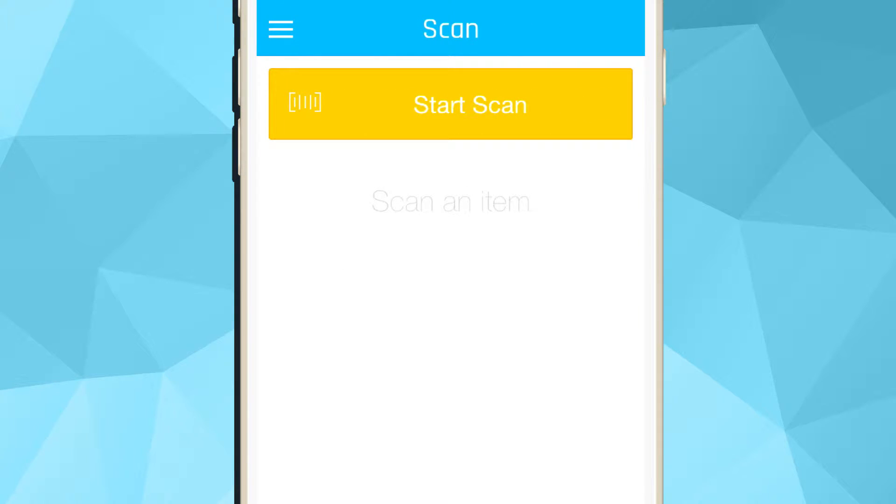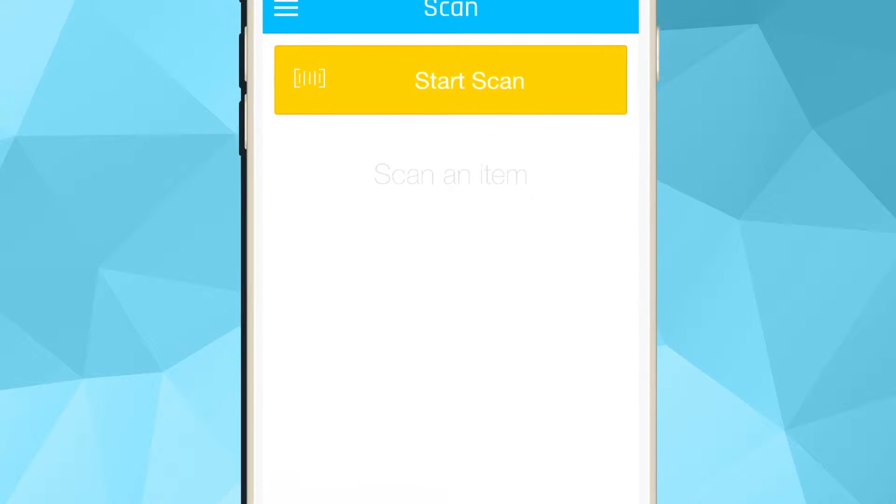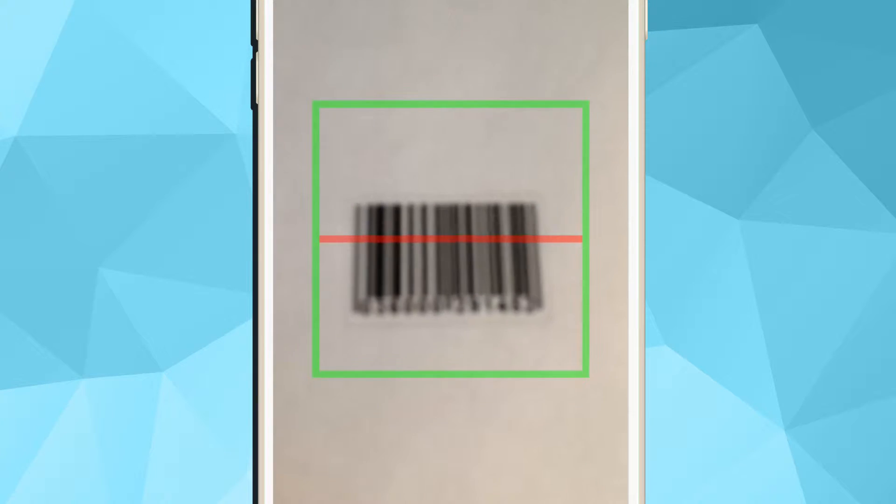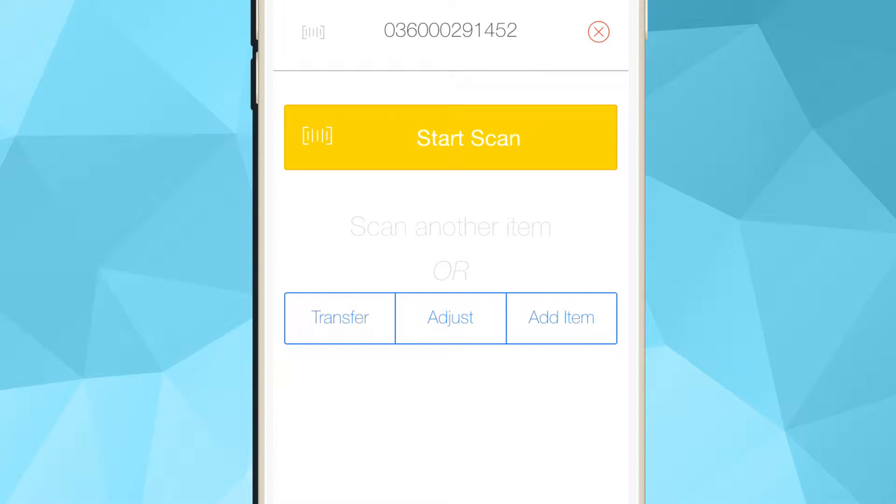This component utilizes your device's camera for barcode scanning and the device's internal storage, allowing you to capture data even without an active internet connection. You can start the adjustment or transfer actions from the menu options.